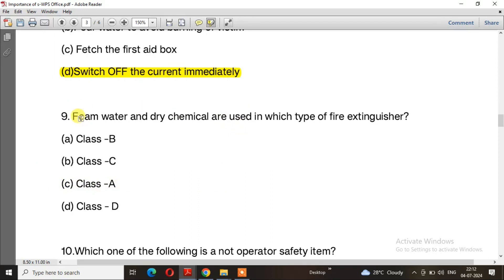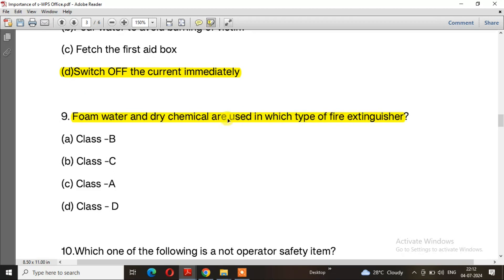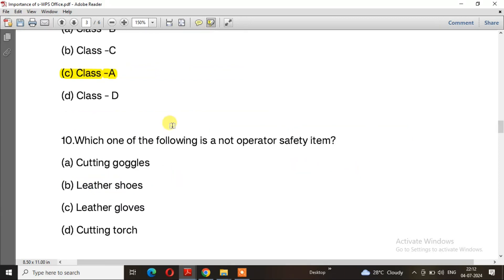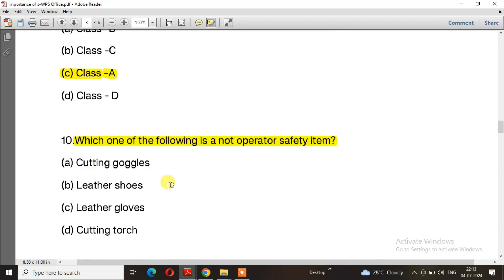Question 9: Warm water and dry chemicals are used in which type of fire extinguisher? The right answer is option A, periodic maintenance. Question 10: Which one of the following is not an operator safety item? The right answer is option D, cutting torch.